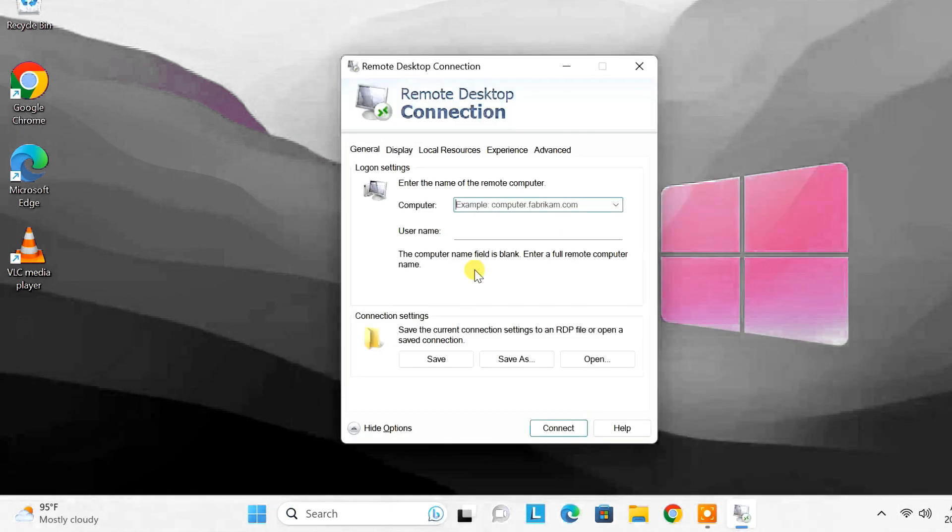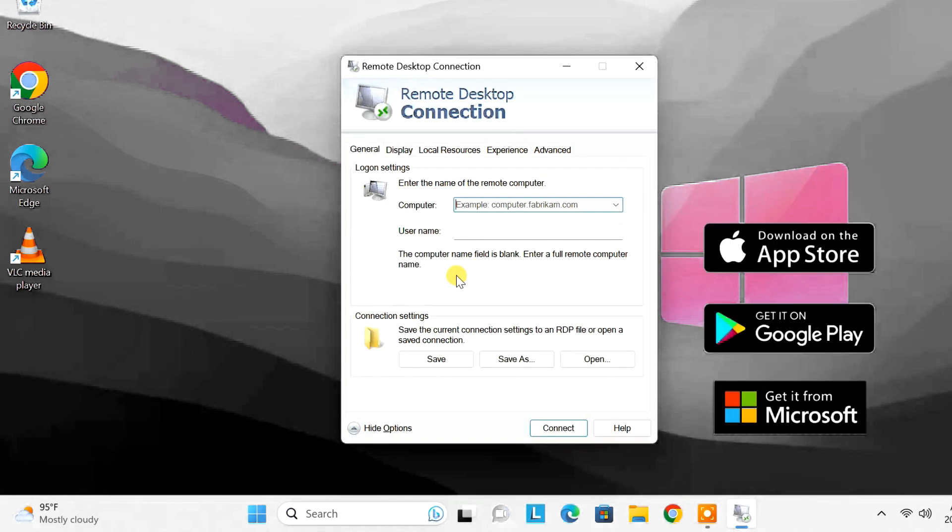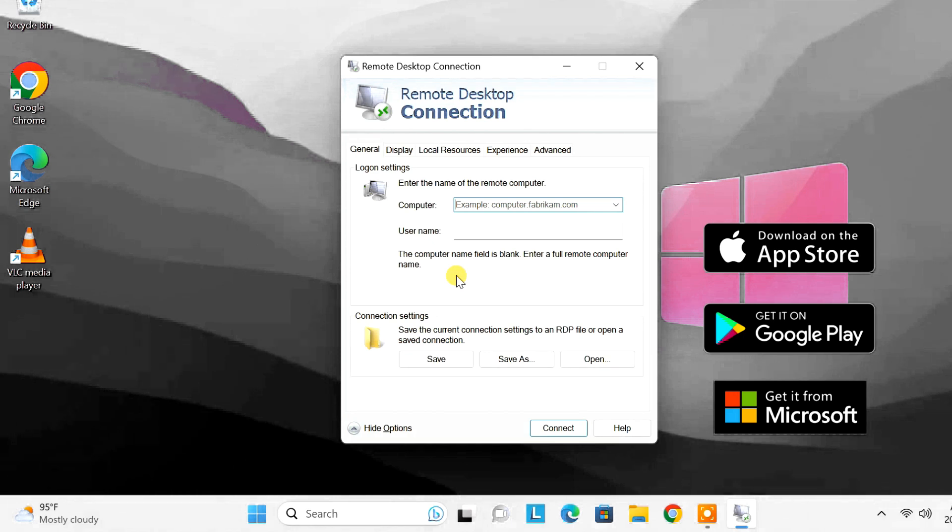The remote desktop app is also available on Google Play Store and Apple App Store. You can access the remote computer from Windows, Mac, Android and iOS devices.